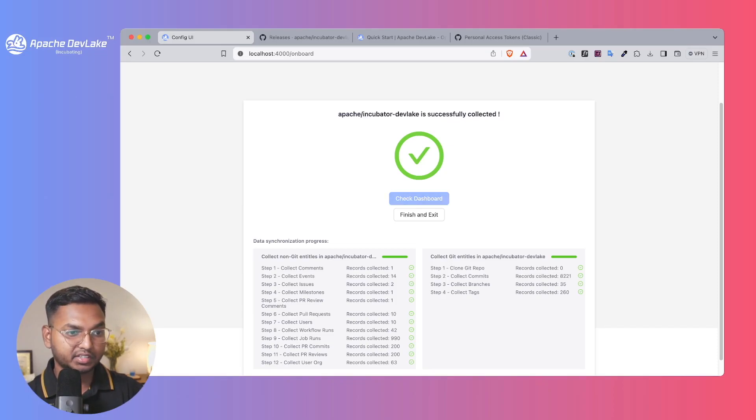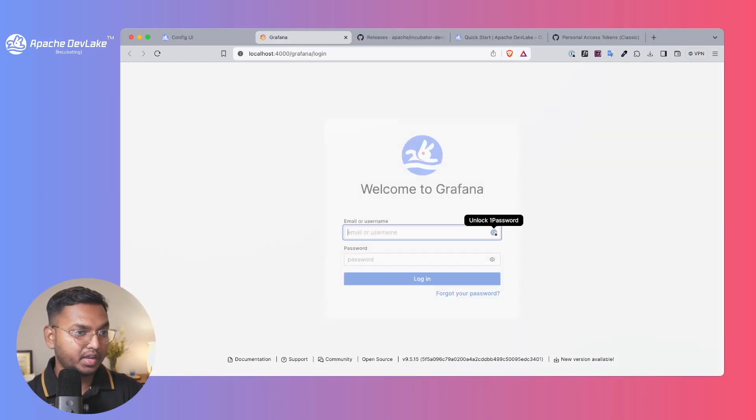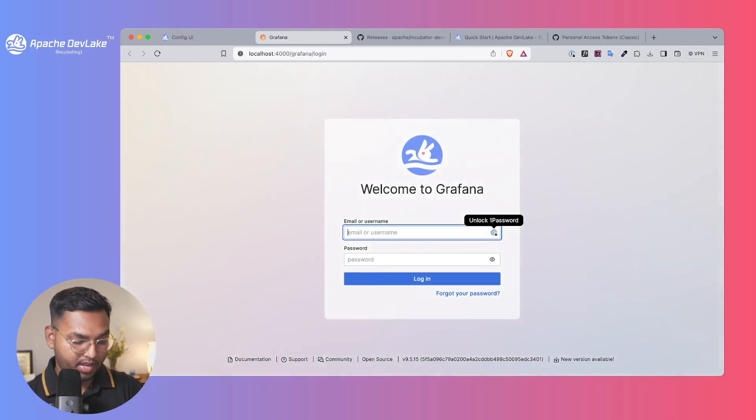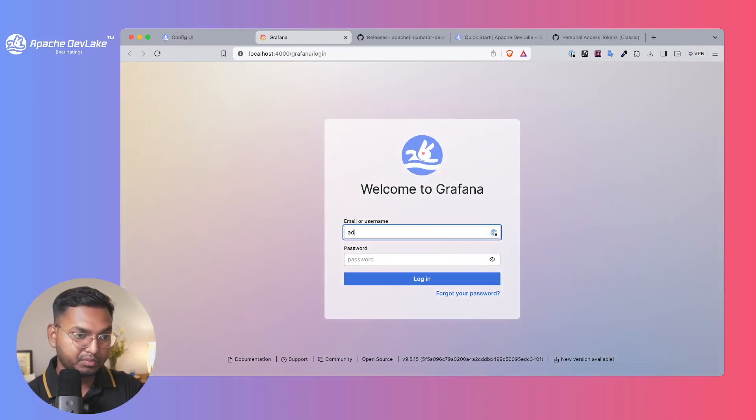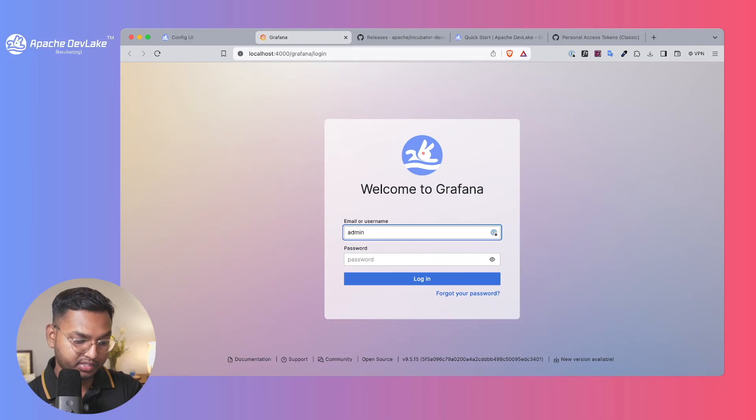So let's check the dashboard. The default password for Grafana dashboard is admin and admin.